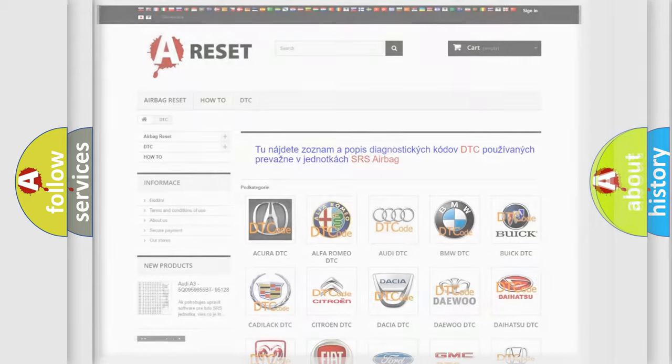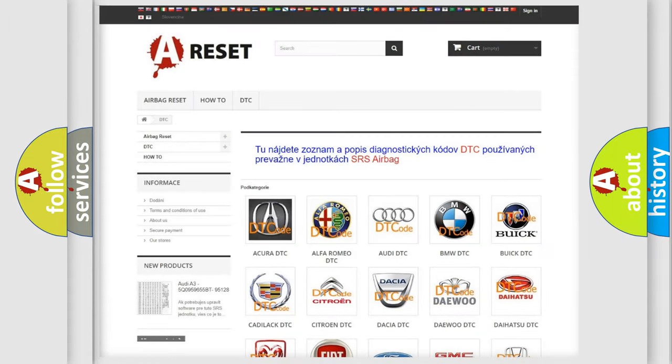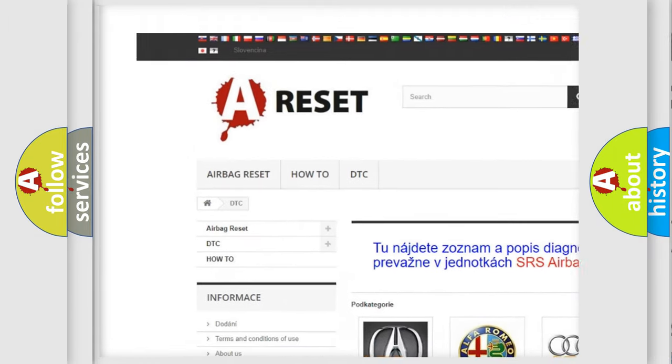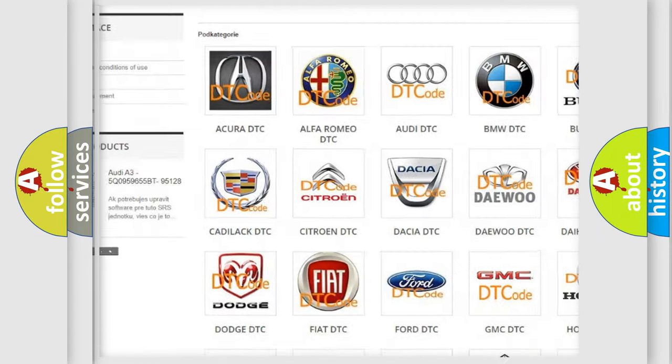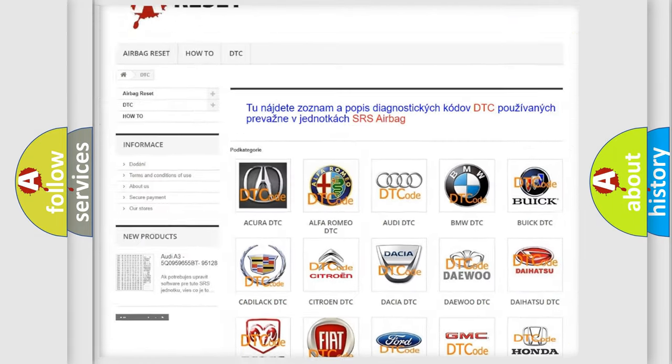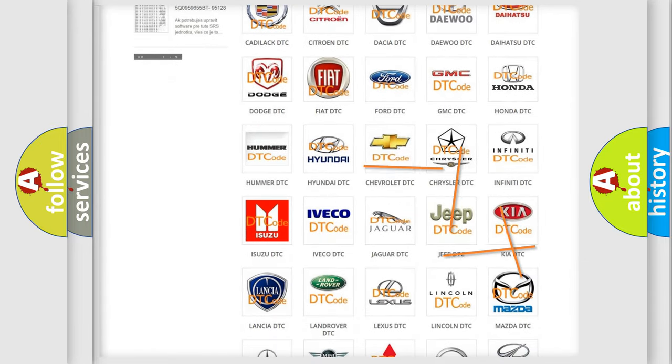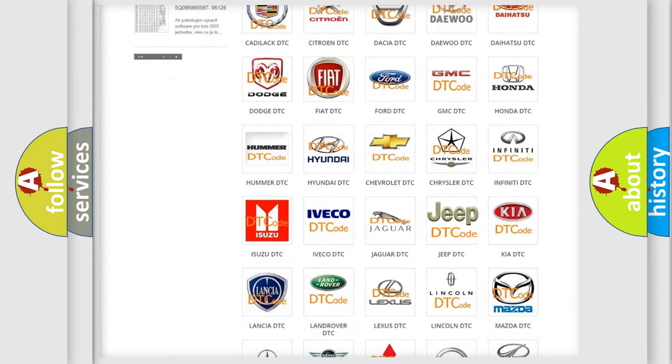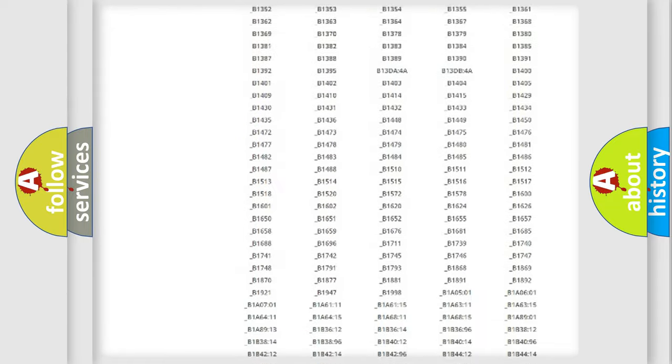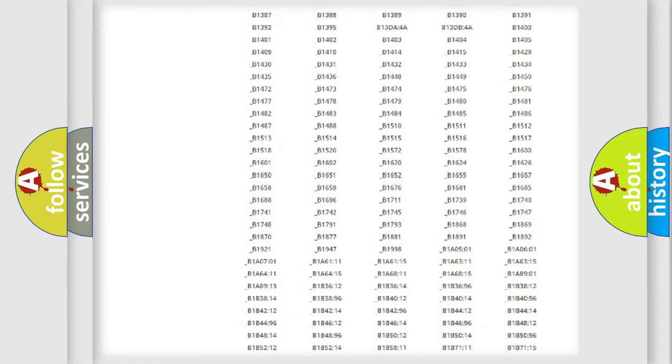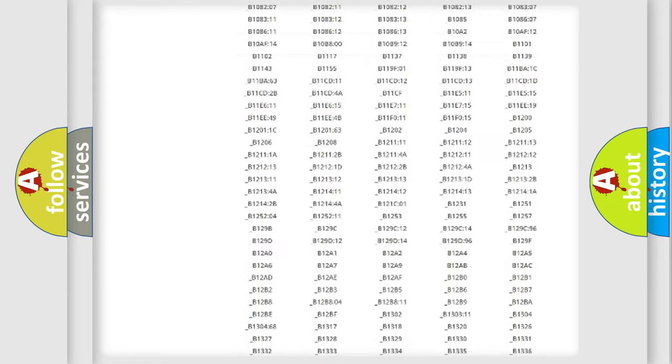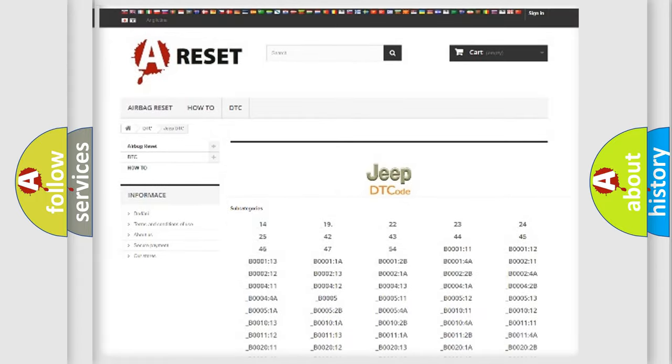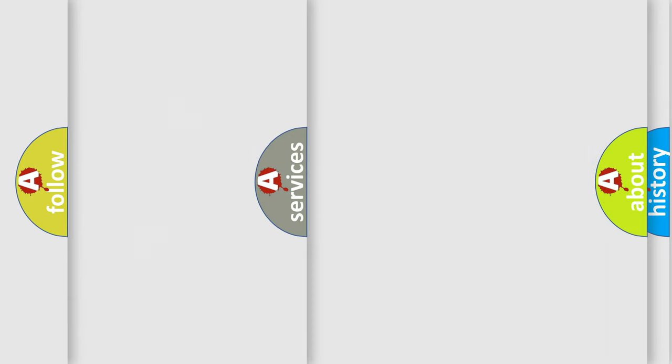Our website airbagreset.sk produces useful videos for you. You do not have to go through the OBD2 protocol anymore to know how to troubleshoot any car breakdown. You will find all the diagnostic codes that can be diagnosed in Jeep vehicles, and also many other useful things.